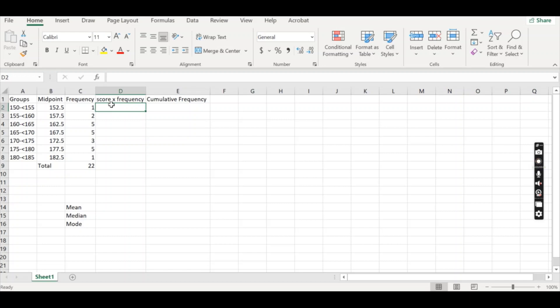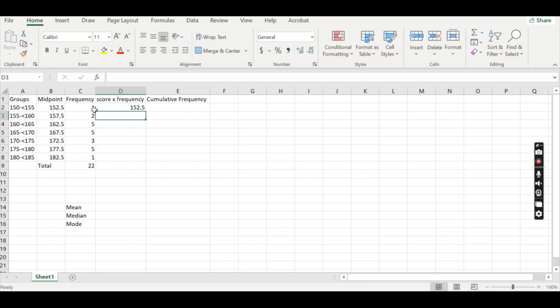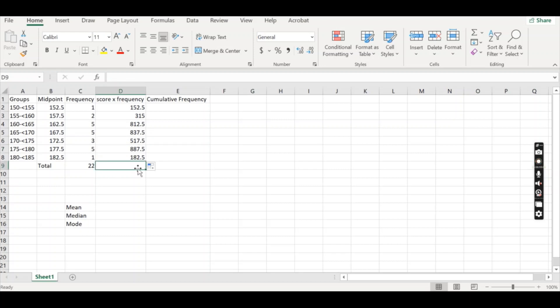So next to where you want to do your score times frequency, we're going to type equals and we are going to click the score. We're going to press shift eight to get the little times by symbol and we're going to do the frequency. So we are just doing score times the frequency of that score and pressing enter. We don't need to write this for every single row. We can do our drag technique. So we can click on that green square and drag and you'll see that for these ones in particular 167.5 times five, they've calculated as 837.5.